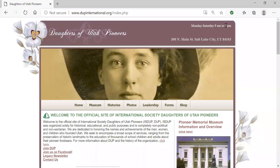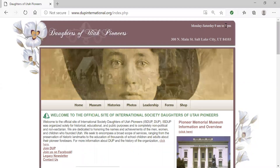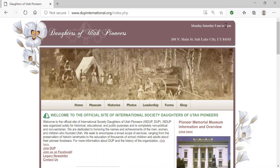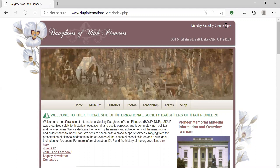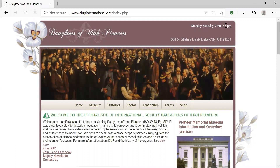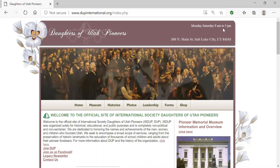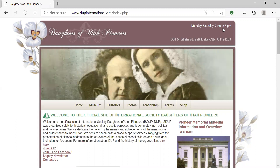Hello, Daughters of Utah Pioneers. On behalf of the ISDUP Board, we would like to welcome you to our training for the 2020 year. This training video will focus on new or updated resources, changes to forms and reports, and the updated format and reorganization of the ISDUP.org website.